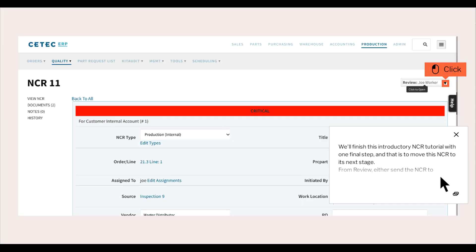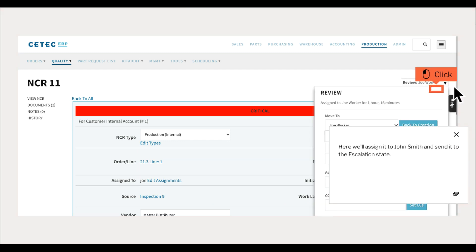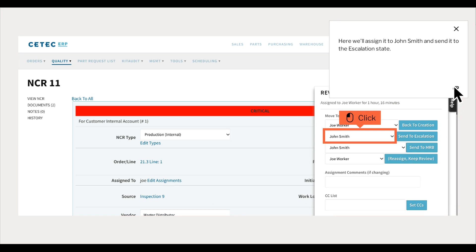We'll finish this introductory NCR tutorial with one final step, and that is to move this NCR to its next stage. From review, either send the NCR to Escalation or Bypass Escalation and send it straight to the MRB. Here we'll assign it to John Smith and send it to the Escalation state.